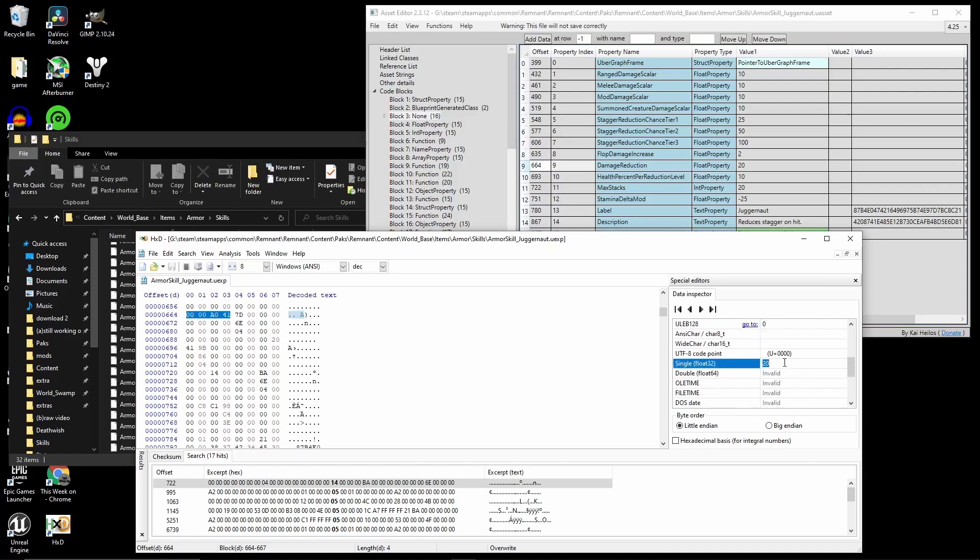Let's change this to 35. Not 35, but 100. That would be a bit too OP.